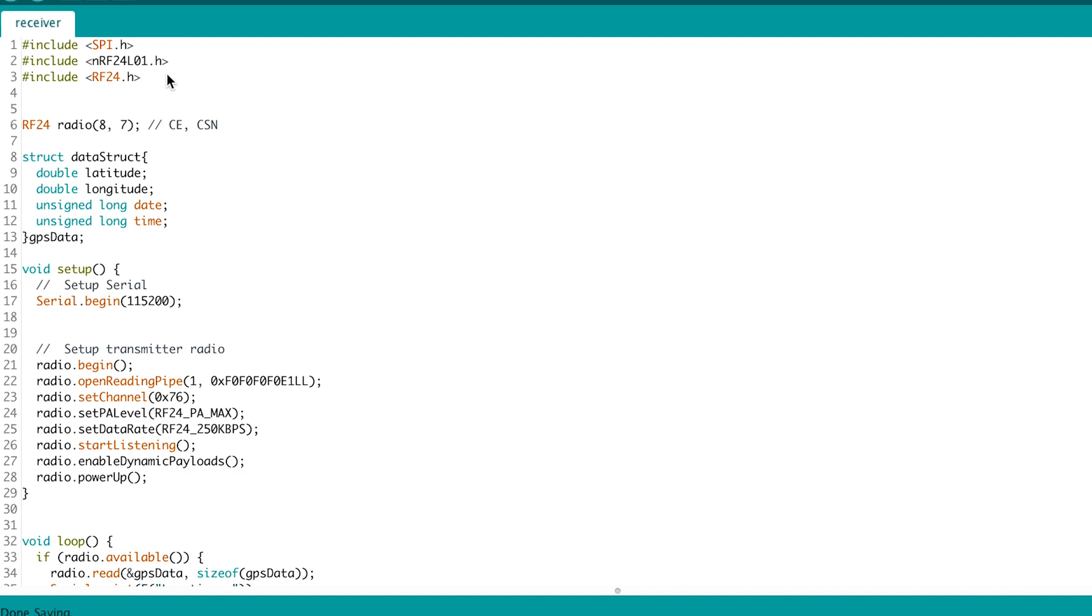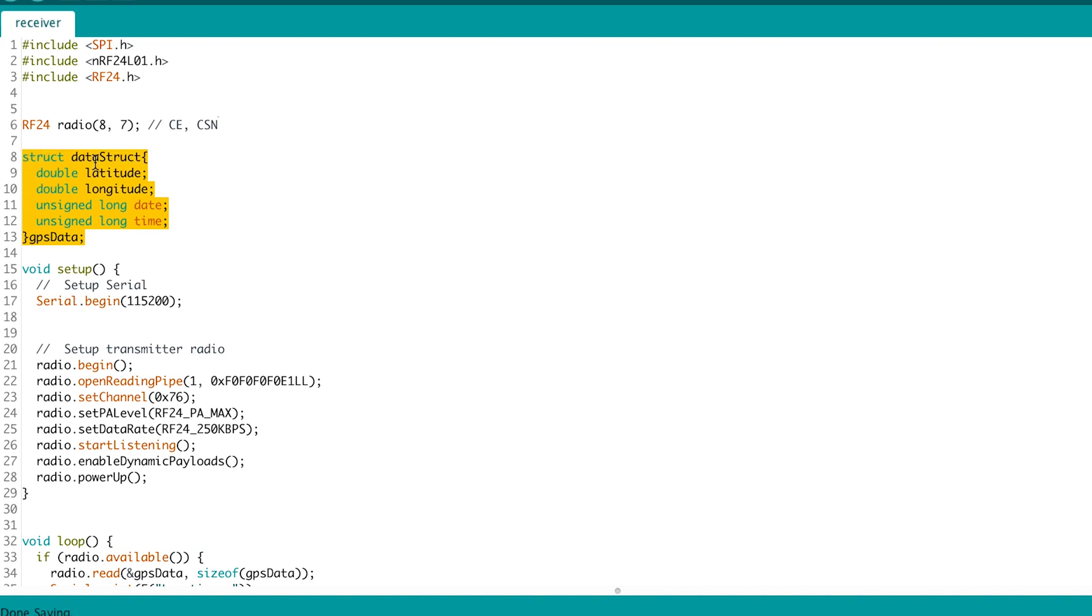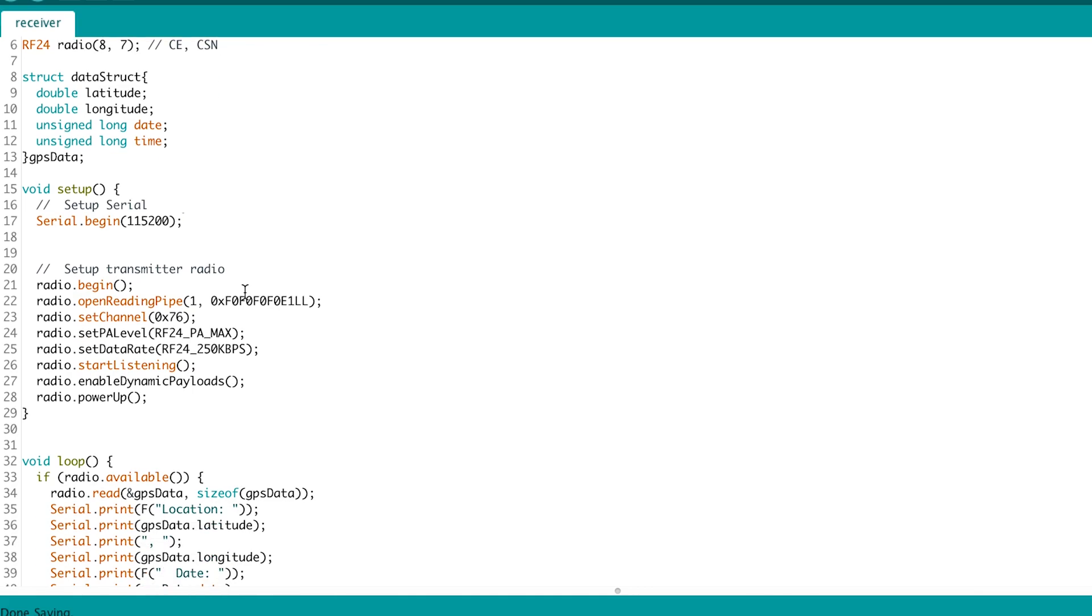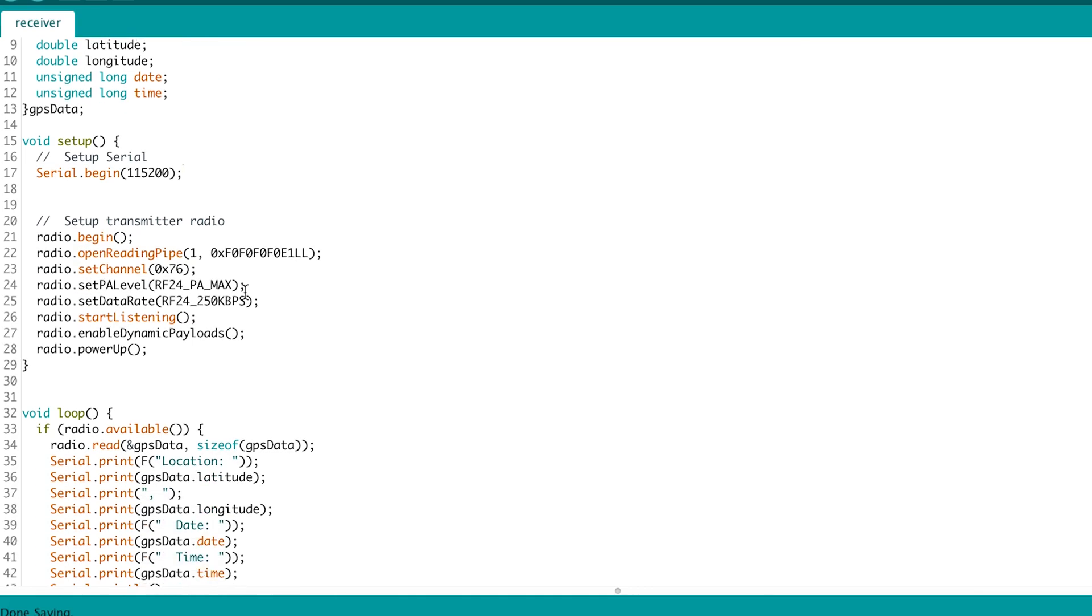On the receiver side, we include the libraries necessary for the radio. Create an instance of the radio. Create the data struct. Then in the setup, we start the serial and then the radio.